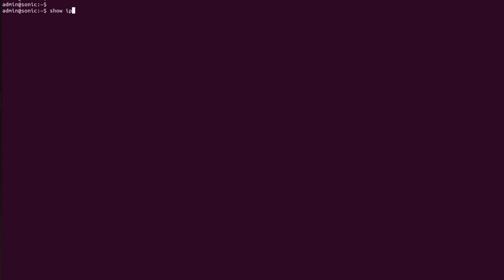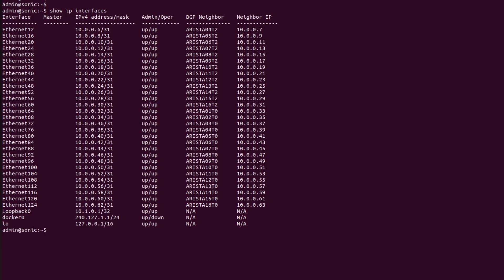First of all, I will show you the status of IP interfaces by using the command 'show ip interfaces'. As we can see, Ethernet 0, 4, and 8 are not listed in the table because the default IP addresses have been removed from all these ports. Now I will show the VLAN table by using the command 'show vlan brief'.